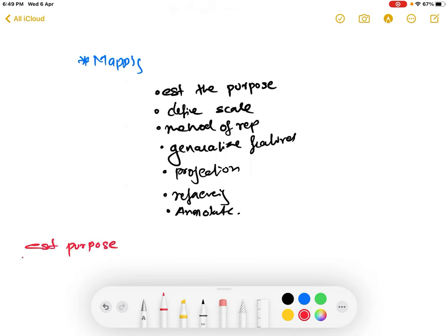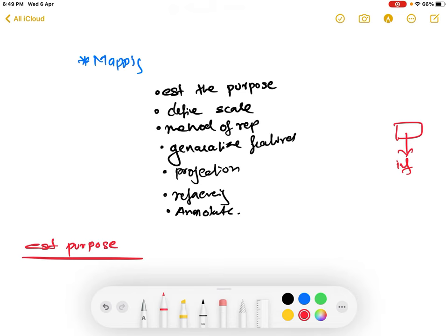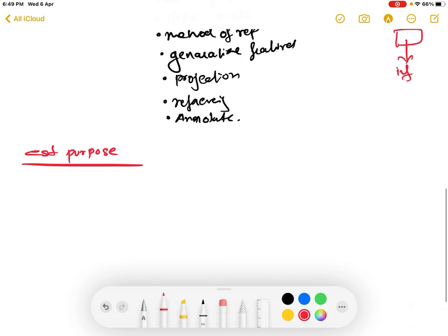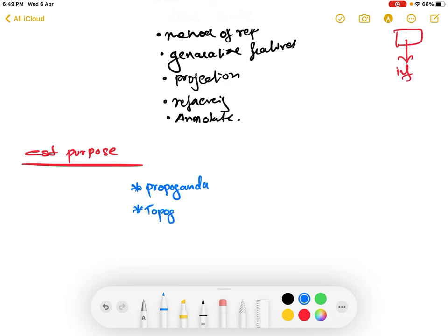The first step is establishing purpose. Every map has a particular purpose. Using a map, we are converting spatial or geographic data to information that can be conveyed to a third party. Based on how you present this information, there can be mainly two types of maps: propaganda maps and topographic maps.